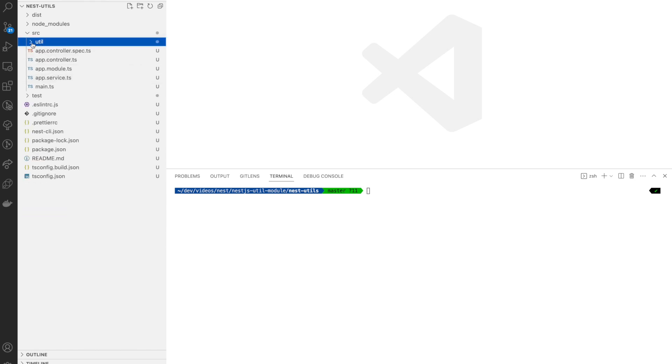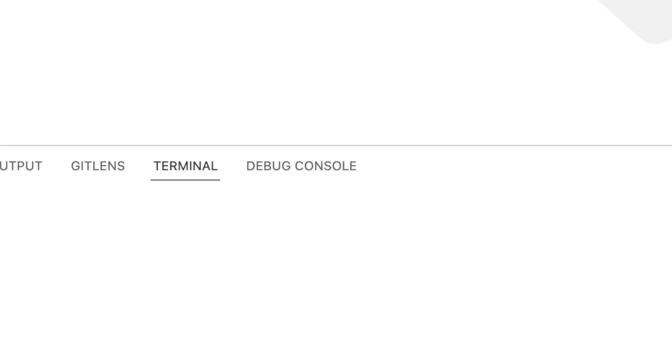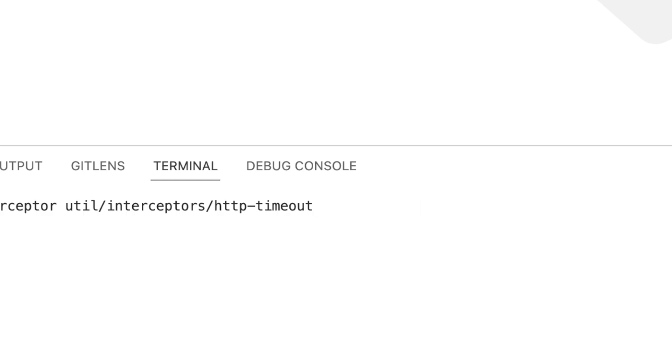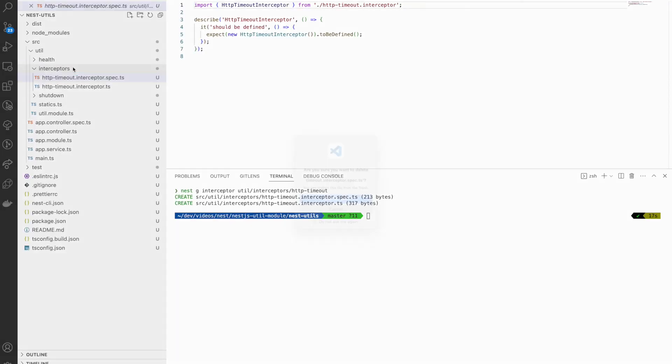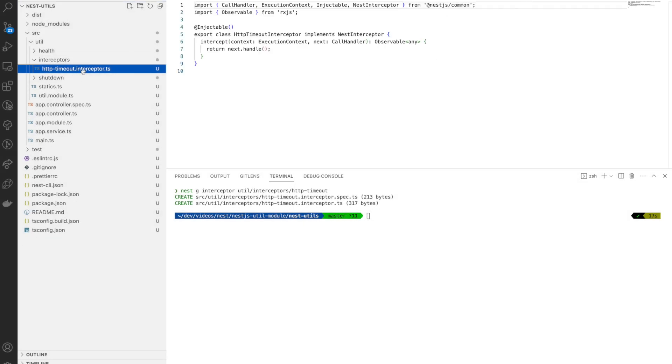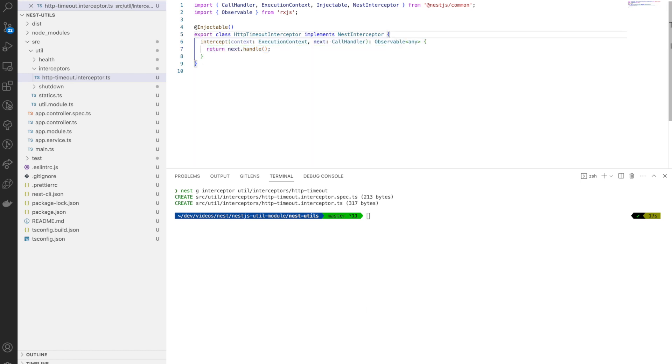For this one we are going to use the same project we used in the last video. We just need to create a new interceptor here, so I'm going to create an interceptor called HTTP timeout interceptor.